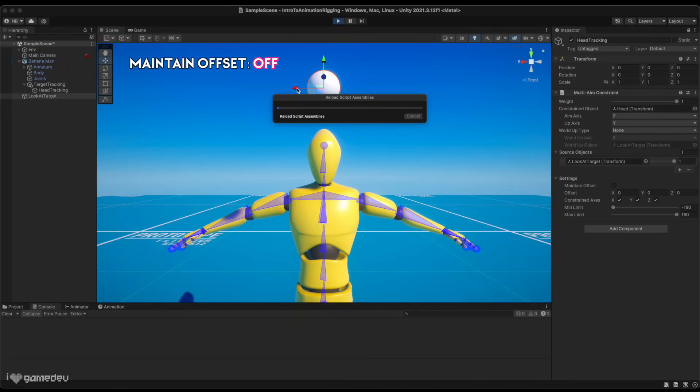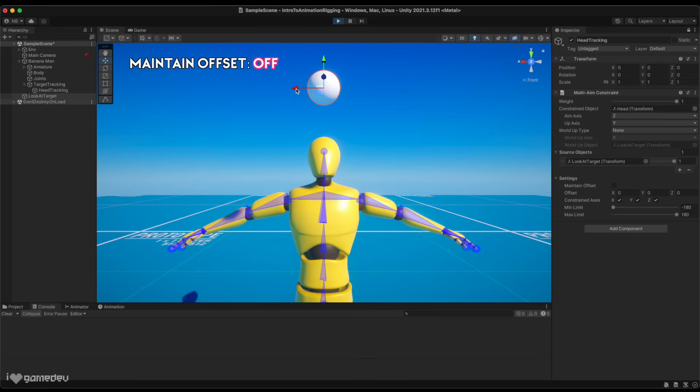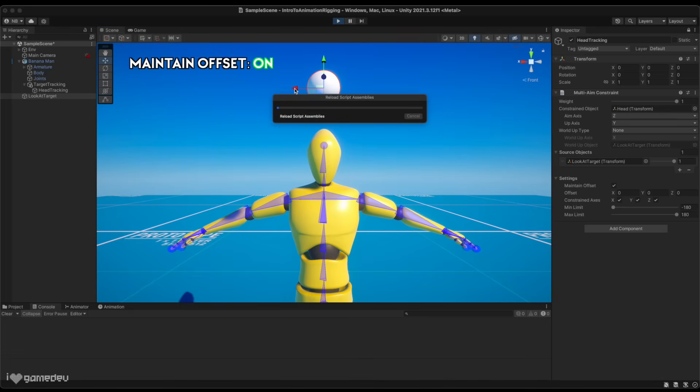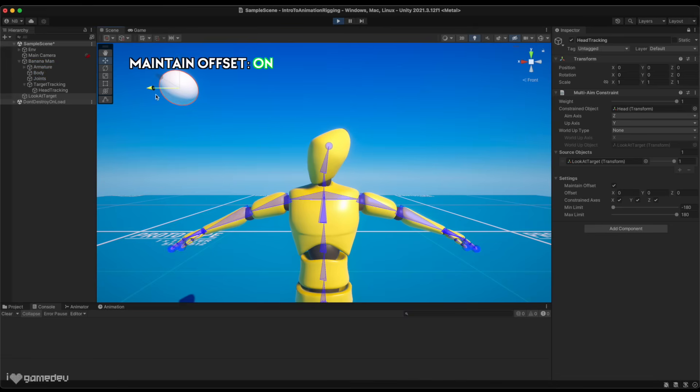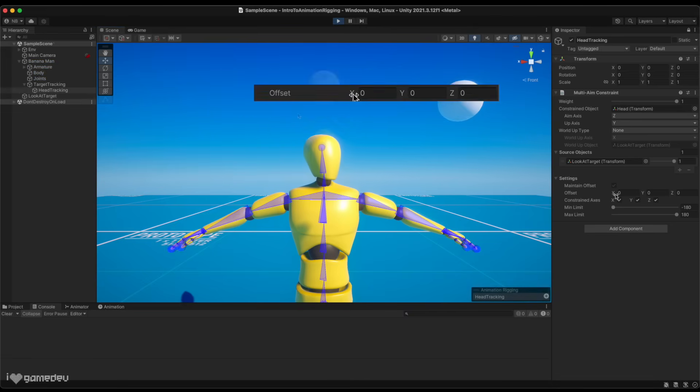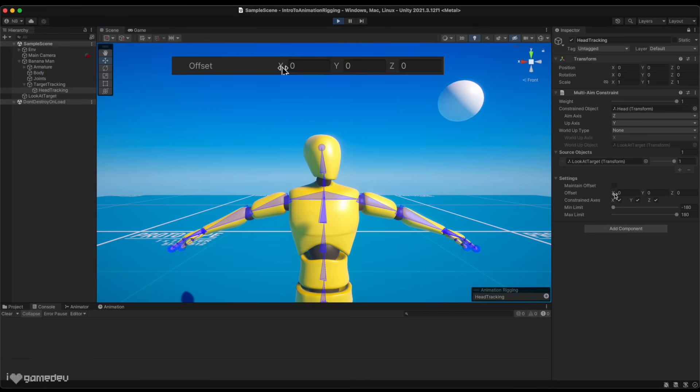Maintain offset will keep the object in its original rotation until the source object is moved, but will then rotate to follow its movement path.